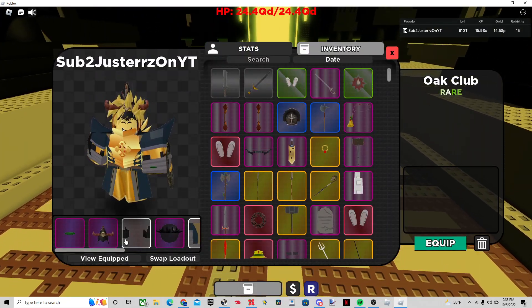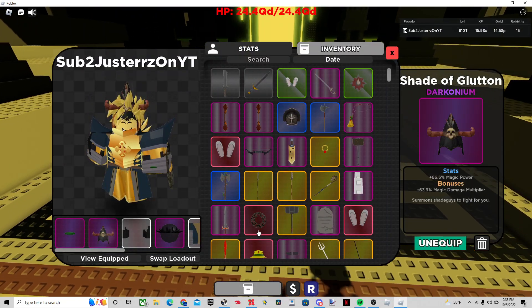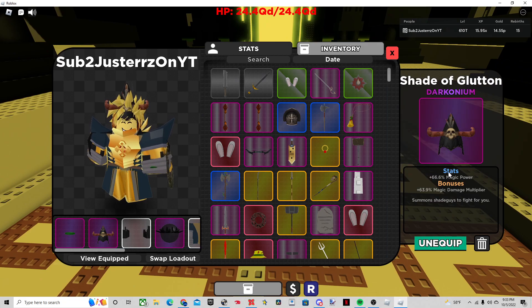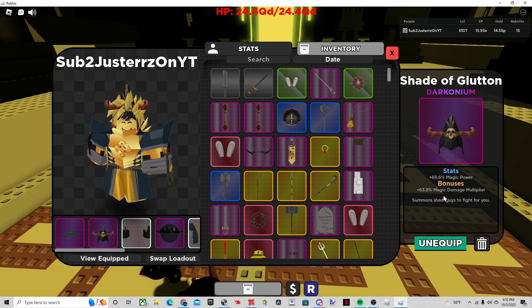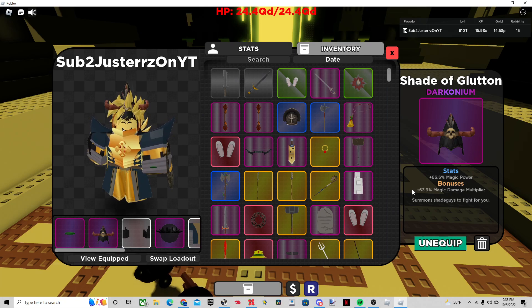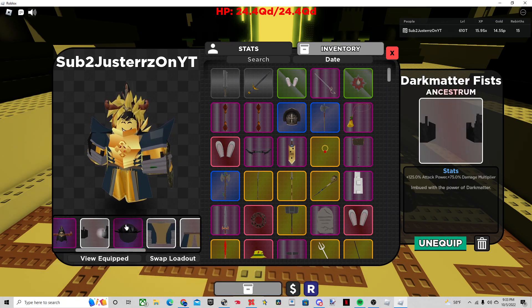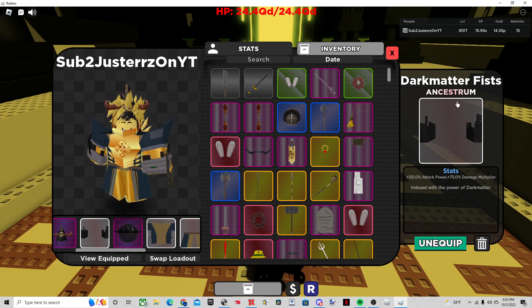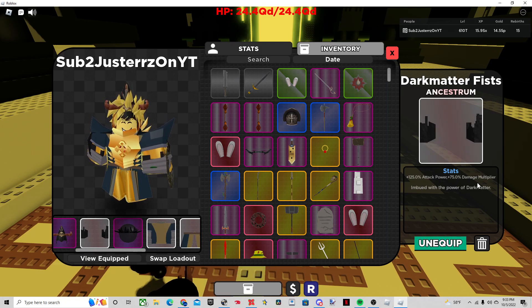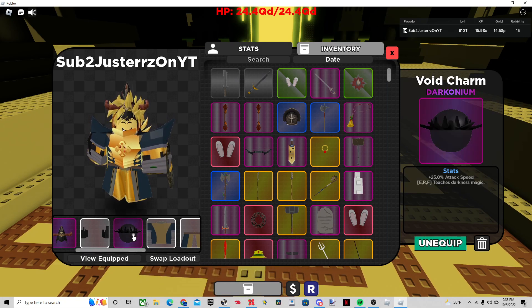Now, so basically what this build consists of is the Shade of Glutton at a good magic damage multiplier, as you see here. 64%, something around that. You should probably get one. The Dark Matter of Fish you need. This is a must-have for the damage multiplier. It's mostly the Arb move that you need it for.